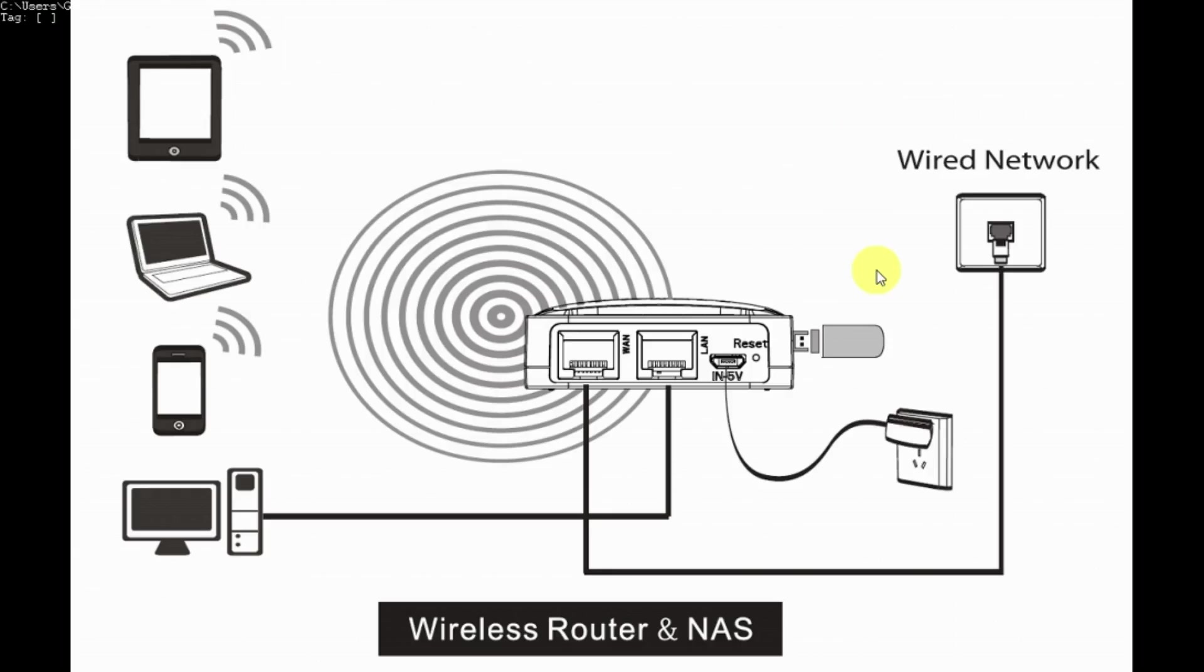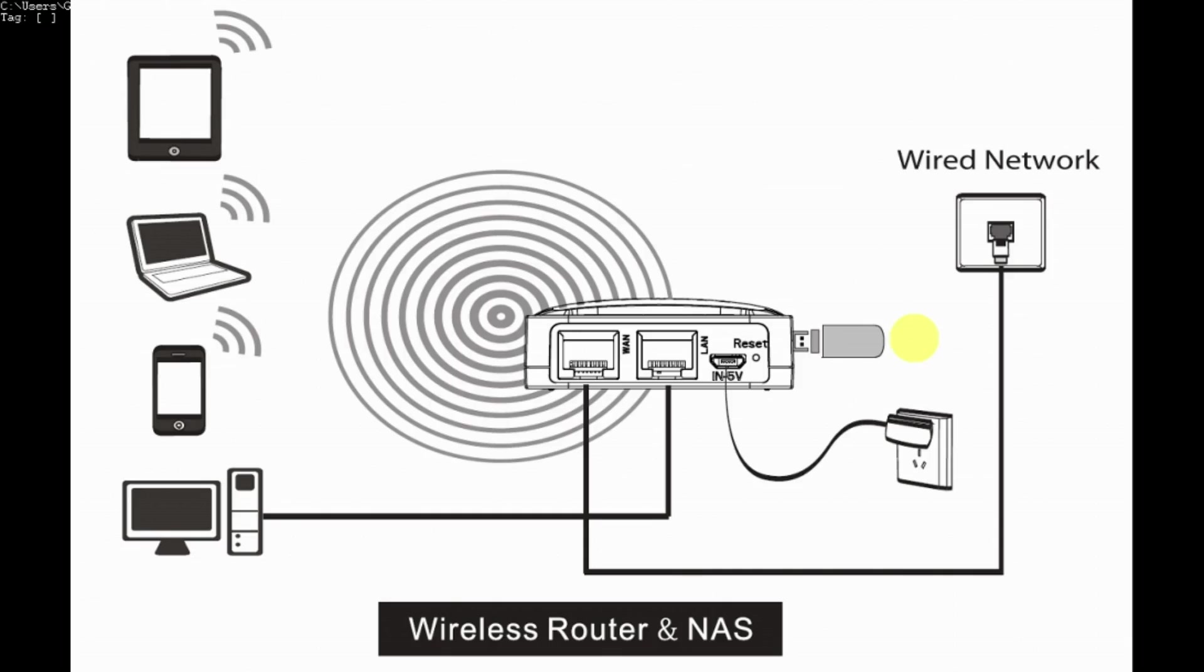Here's the next configuration we're going to look at, which is the network addressable storage. This is essentially the same configuration as before, only we've added a pen drive into the unit so we can share files, music, videos, or whatever to other devices.